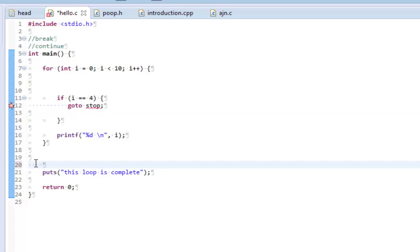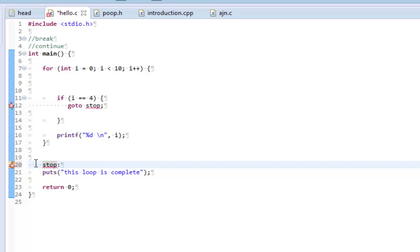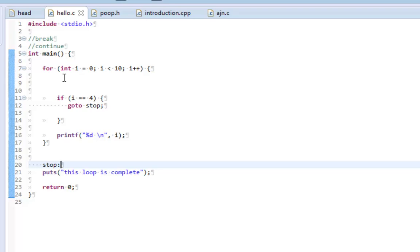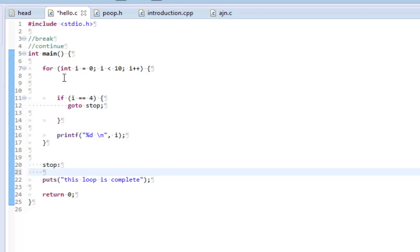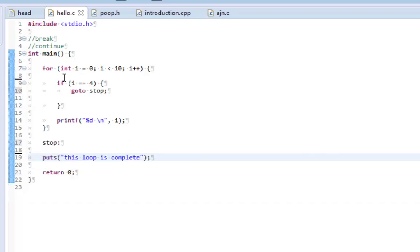So to put a label, all I need to do is somewhere in my code put that label and say stop. And then I need to put a colon after it. I can't believe I actually had to stop the tutorial and look up what that was because I'm such an idiot. But yes, you have to put a colon after it.